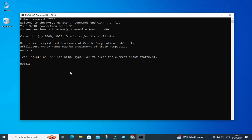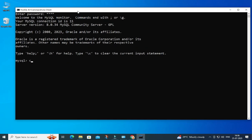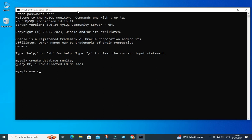I will be showing you a few simple things like creation of databases and creation of tables so you get familiar with this command line tool. First I'm going to create a database — type 'CREATE DATABASE sunita;' and hit Enter. The database is created. Now write 'USE sunita;' so the default database changes to sunita. You can also list all databases using the SHOW DATABASES command.